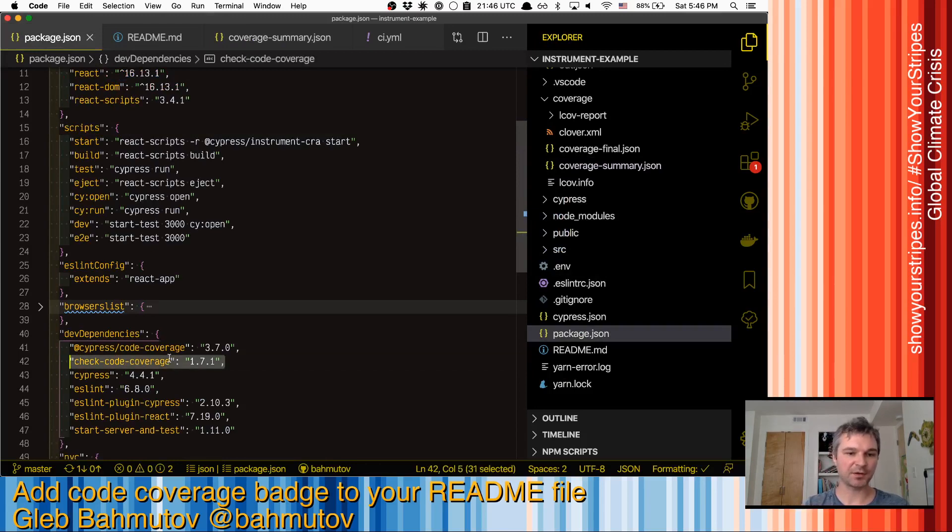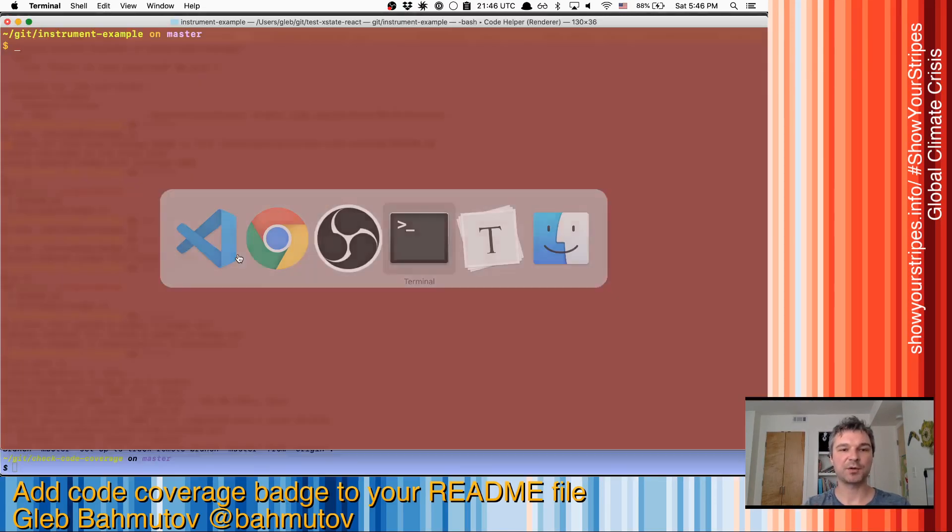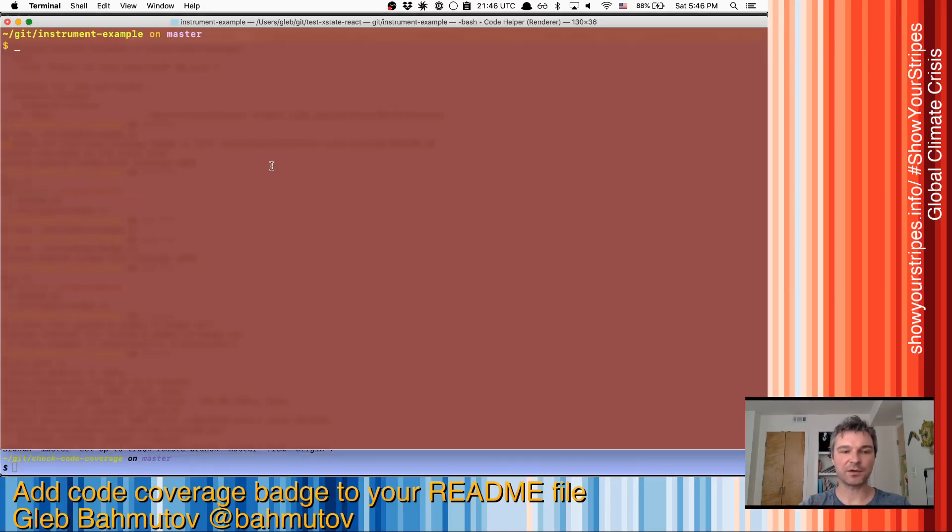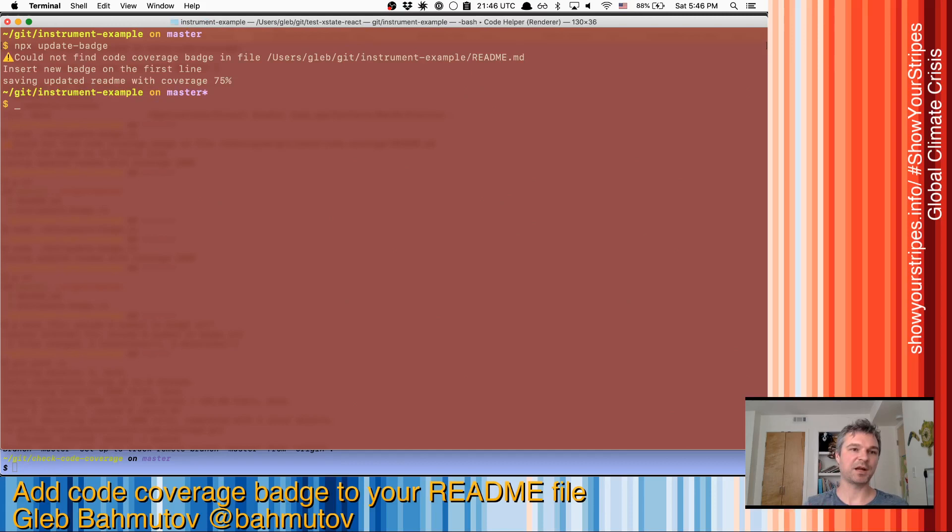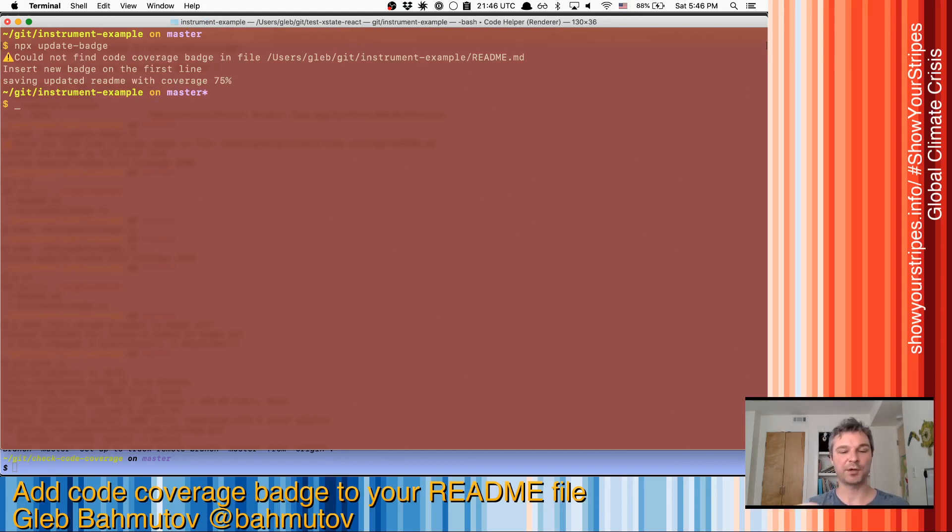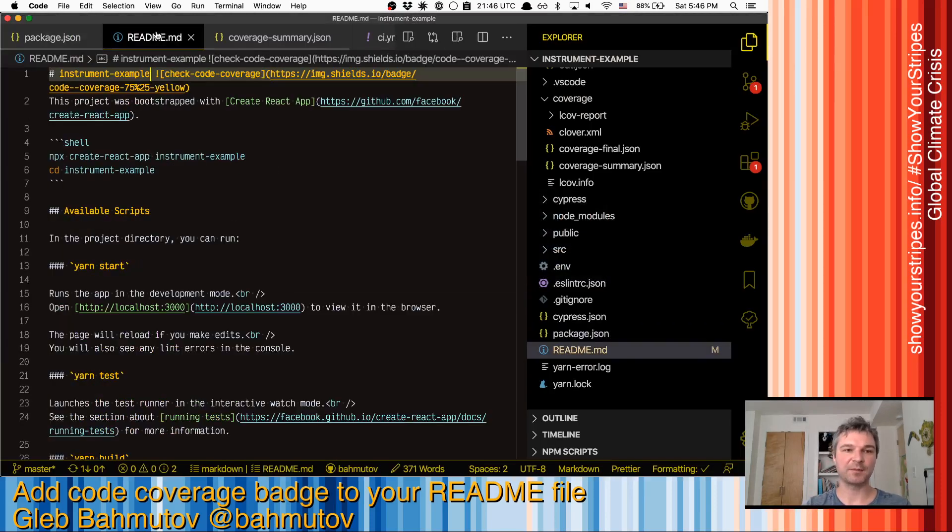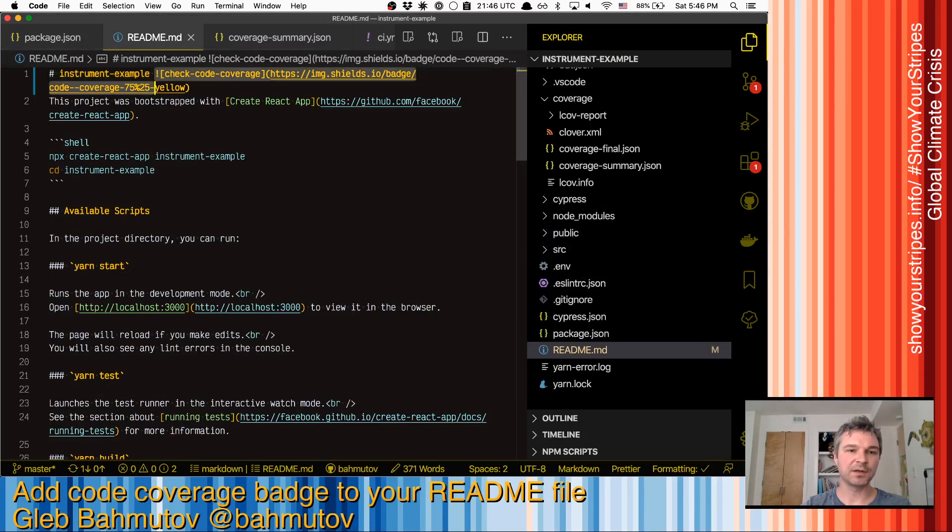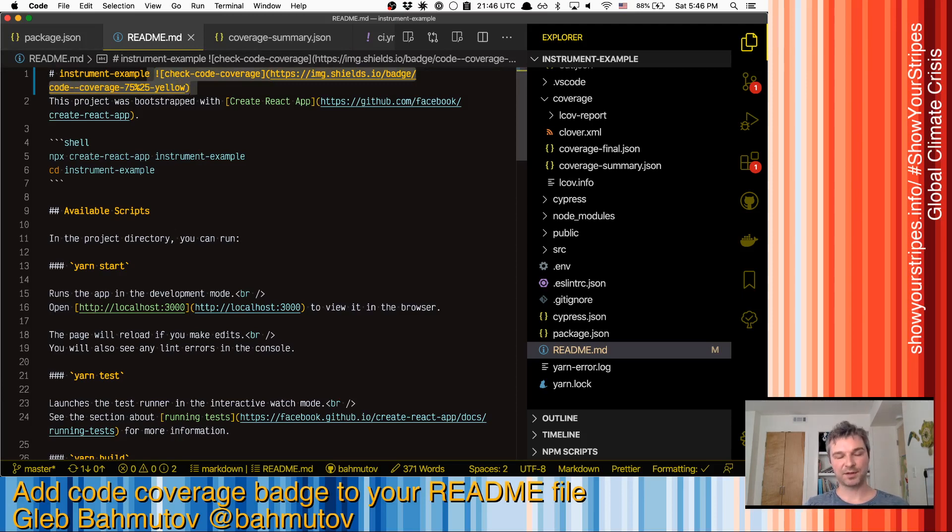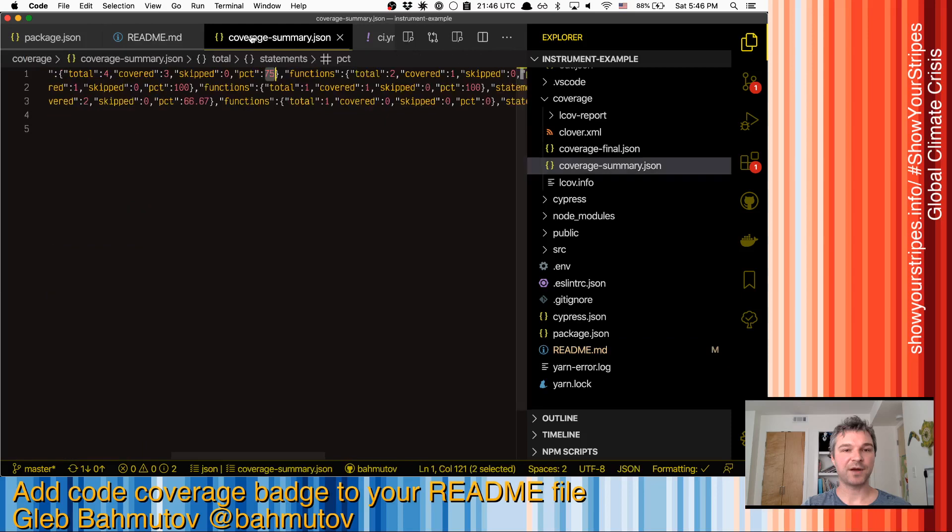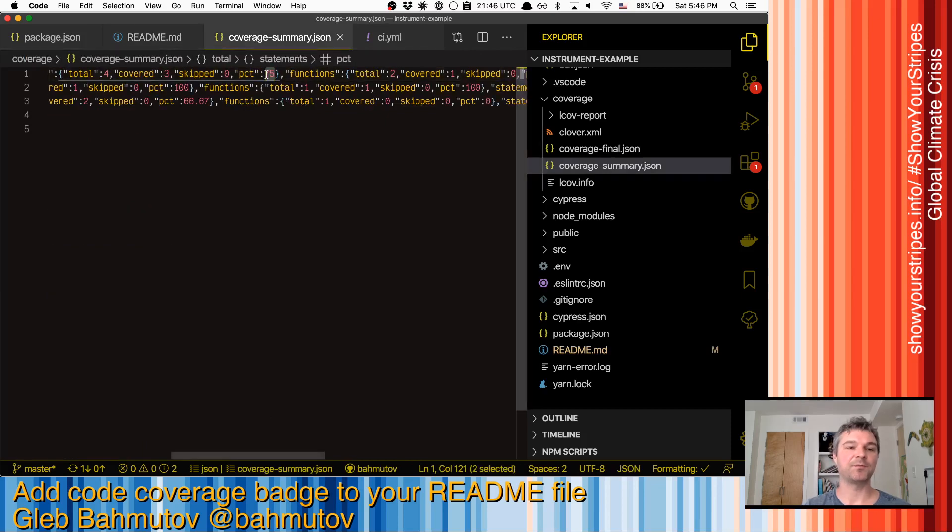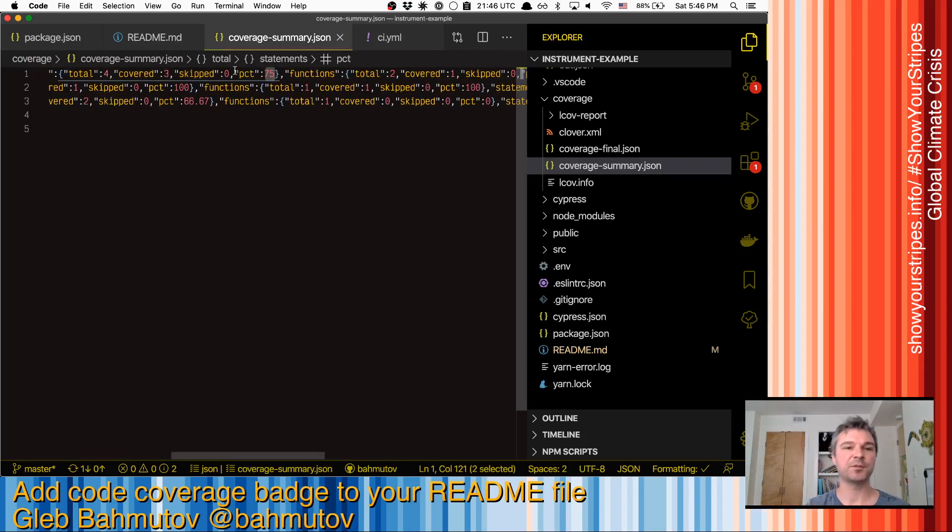So I already installed update-badge. I'm in Cypress code coverage with update-badge in my project. So if I call npx update-badge on a project, it will say I couldn't find an existing code coverage badge, so I added it to the first line. So if I look at my README, this new badge is added at the first line where I usually keep my badges.